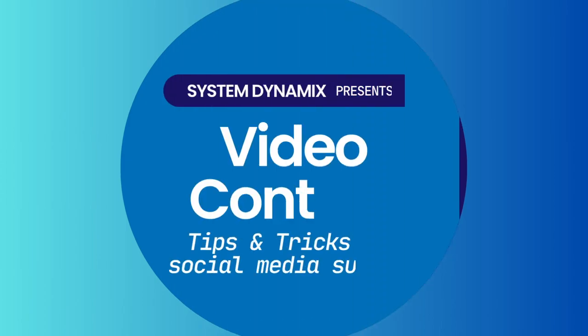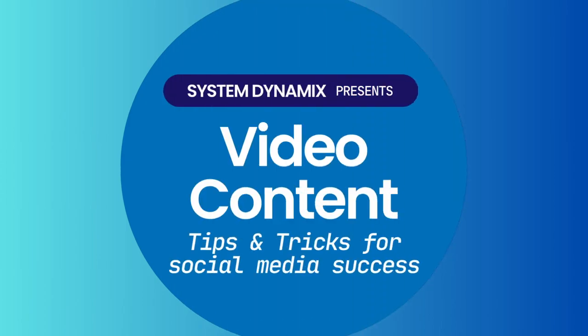Hi everyone, this is Sarah from System Dynamics, and today we're going to dive into an essential topic for growing your business, video content.